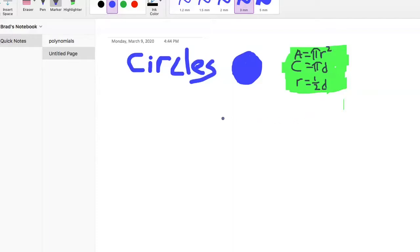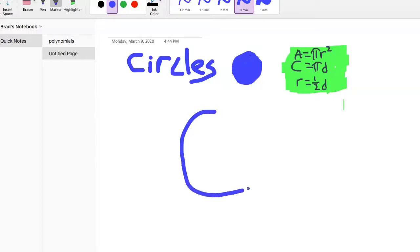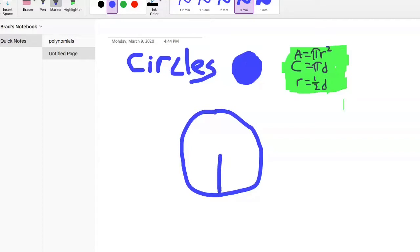Let's draw this out to see what we're talking about as far as radius goes. Here's my circle — the radius is half of the circle, going from the center to the edge, like that.